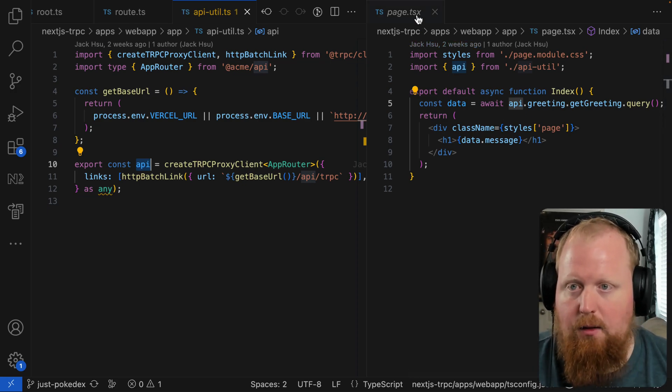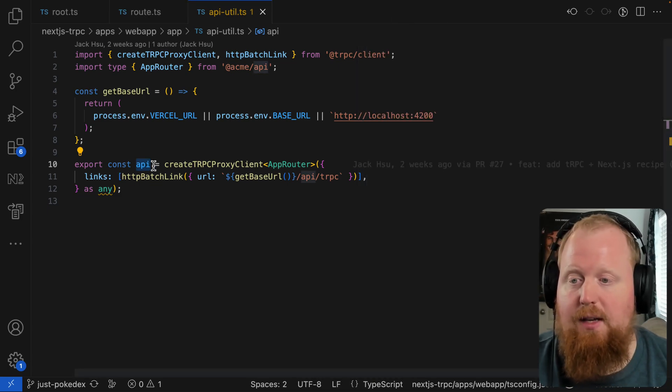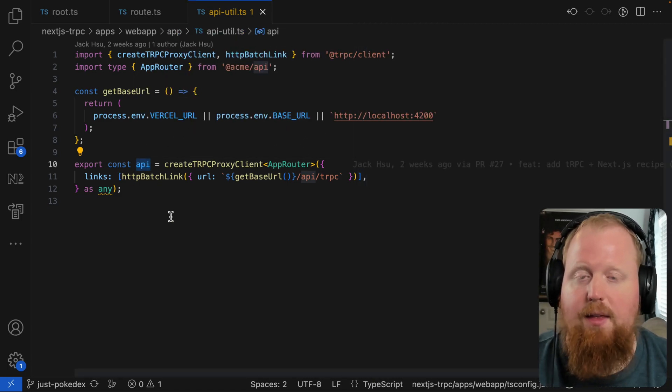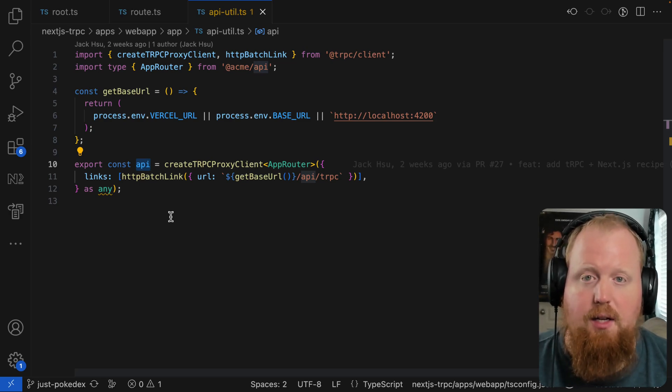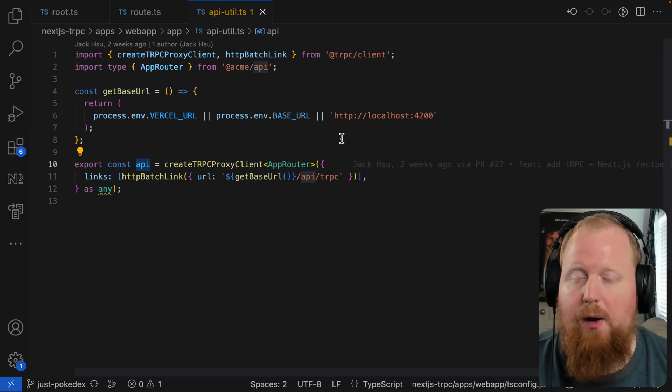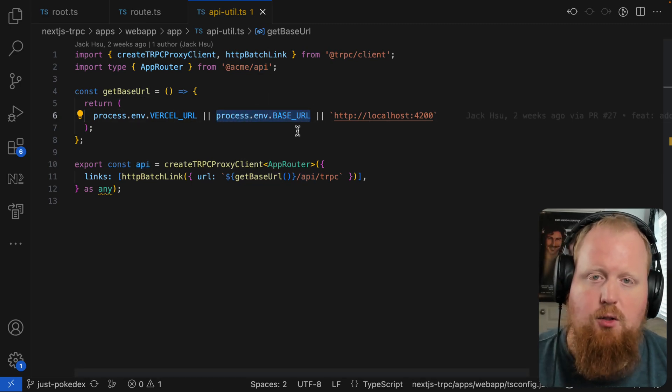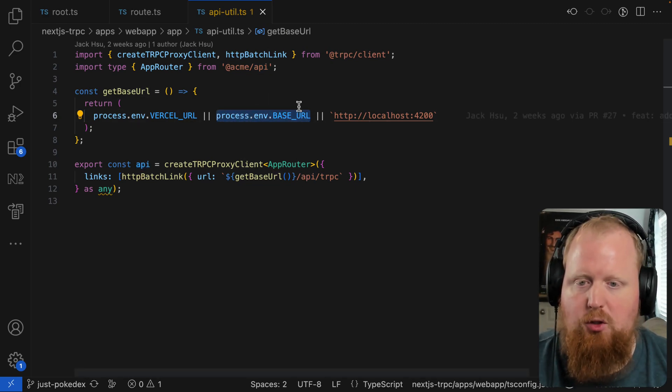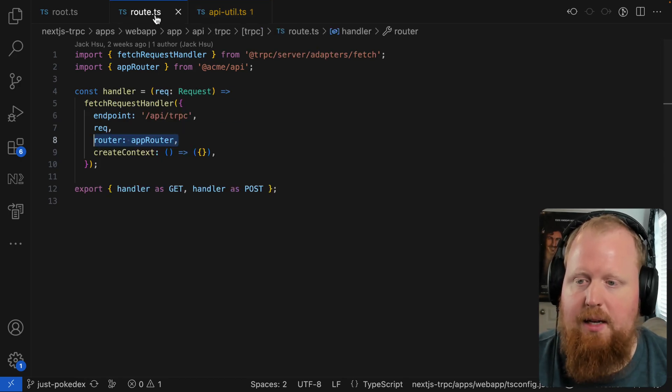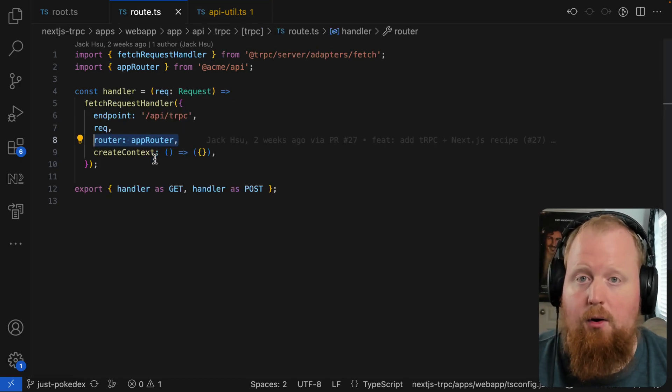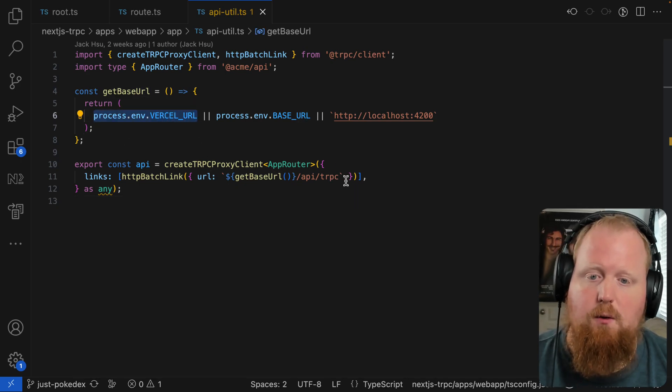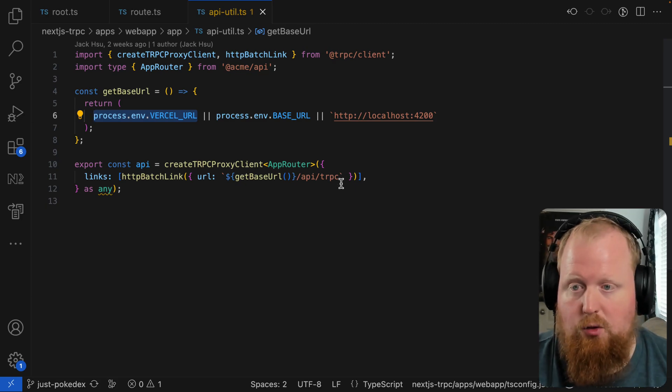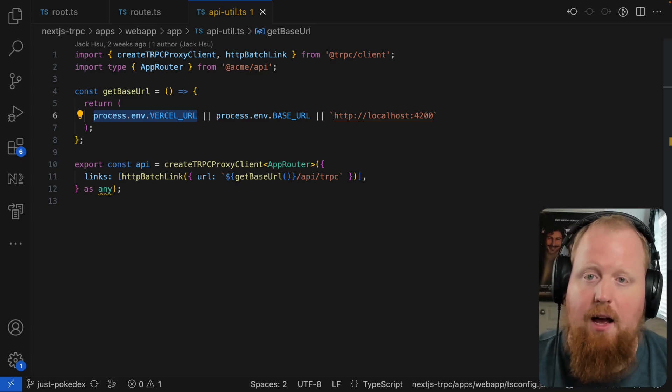But if we take a look at the API util again here, we can see that what this is actually doing is creating an API that is actually going to work whether we're in a backend context or in a front end context. If we end up calling this API from front end code, we'll end up using the base URL. So we'll end up hitting the base URL API slash TRPC, which is going to hit this handler that we were looking at earlier. And if we run it during our server side rendering, we'll be able to use the Vercel URL to point to the correct location in that context as well. So client side or server side, we're ready to go.